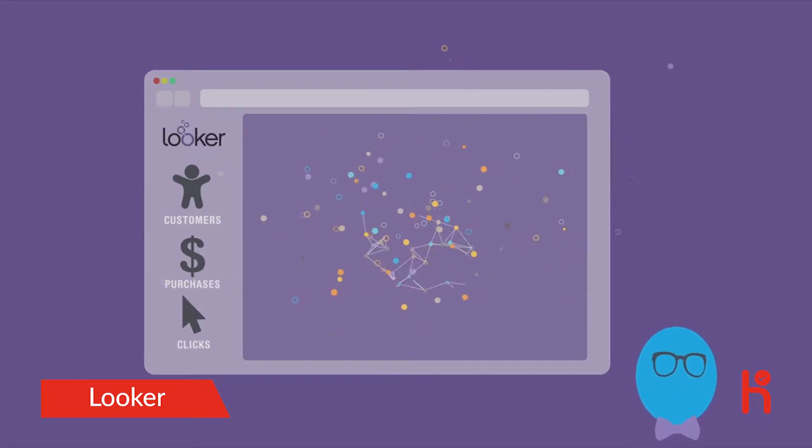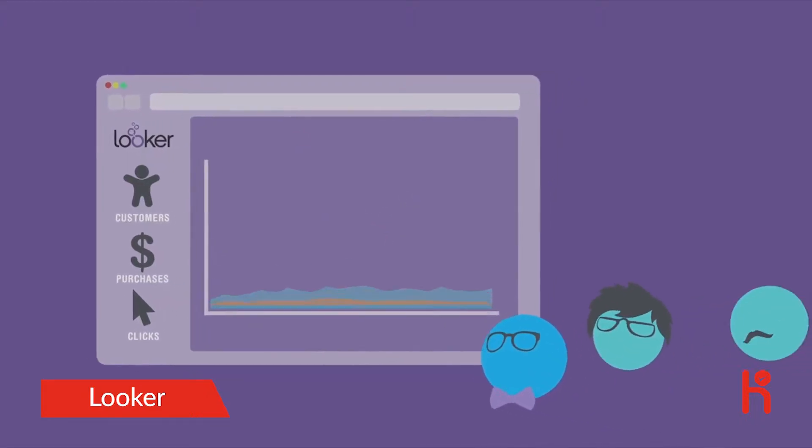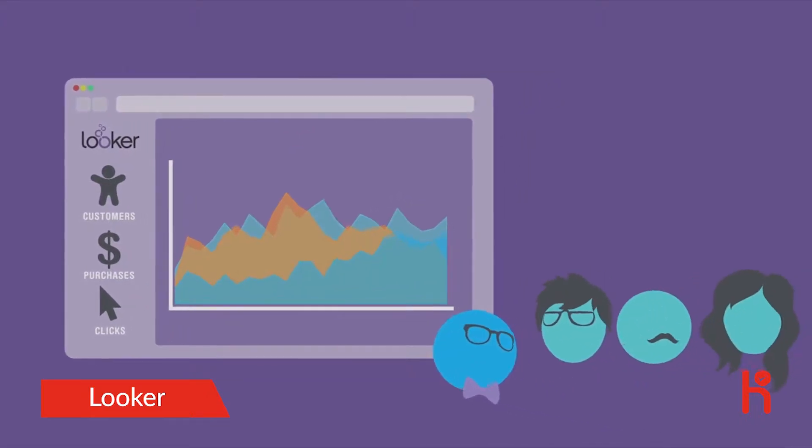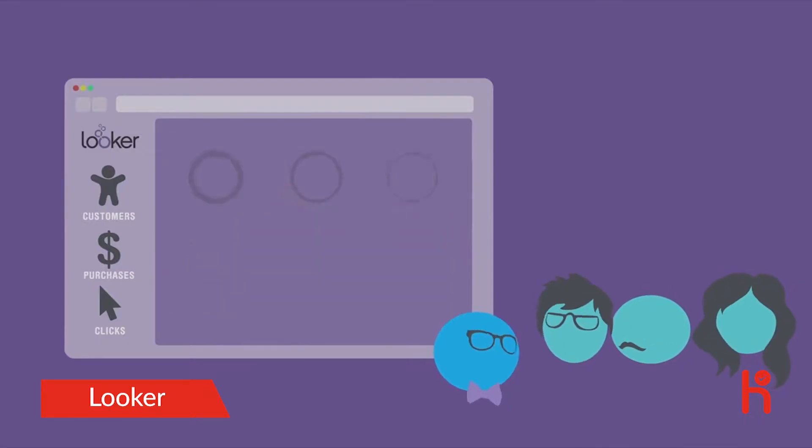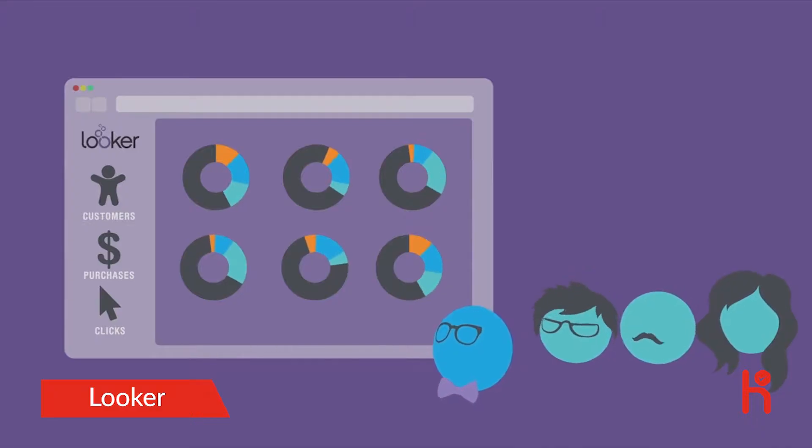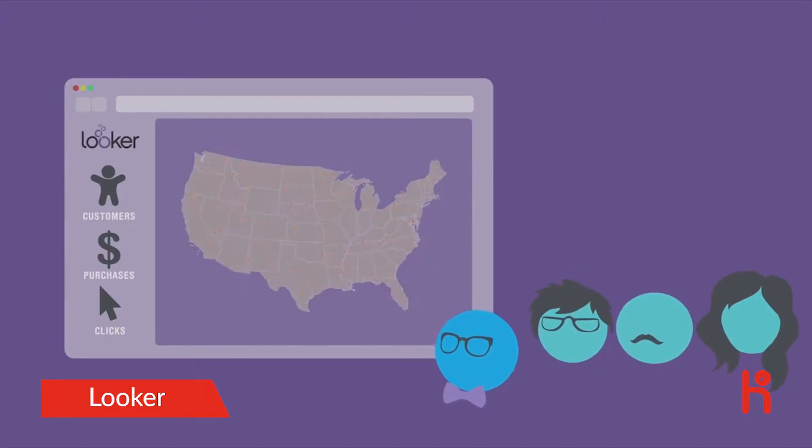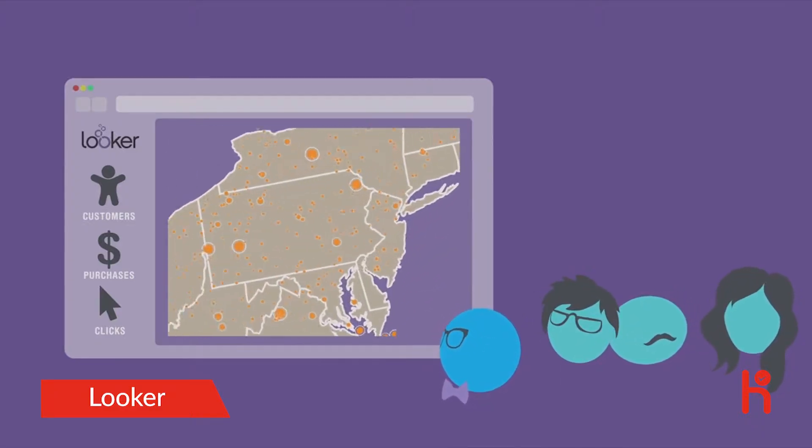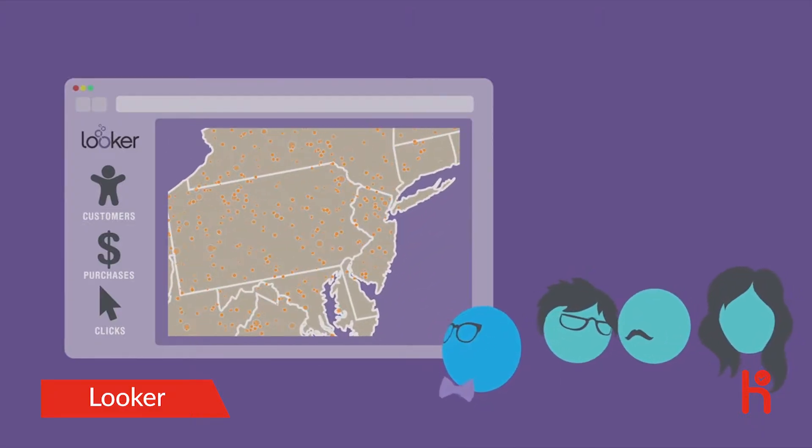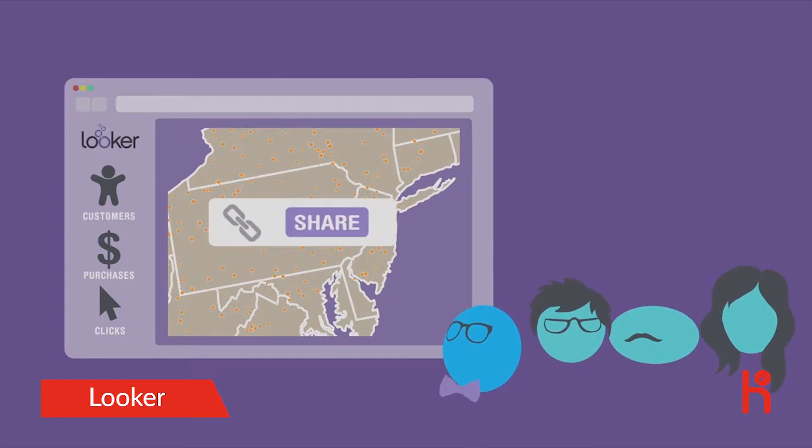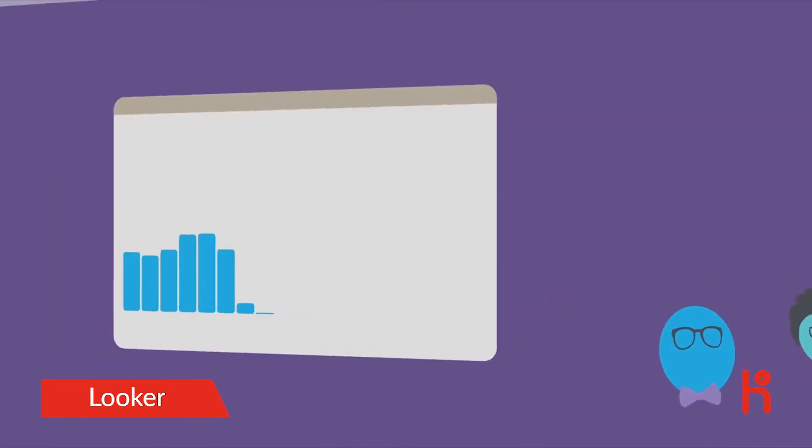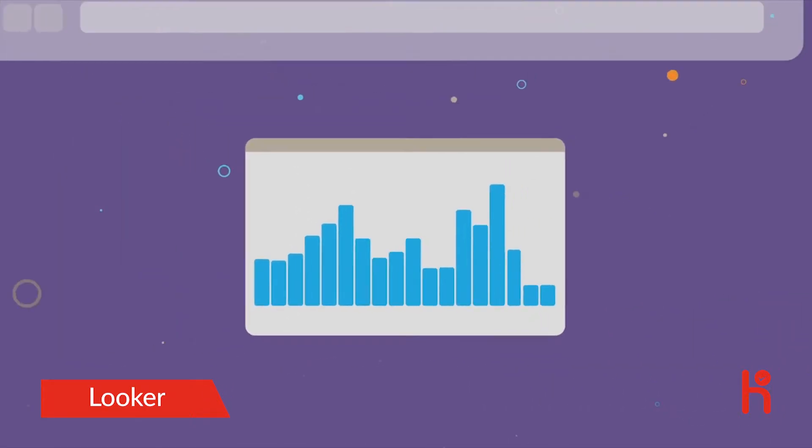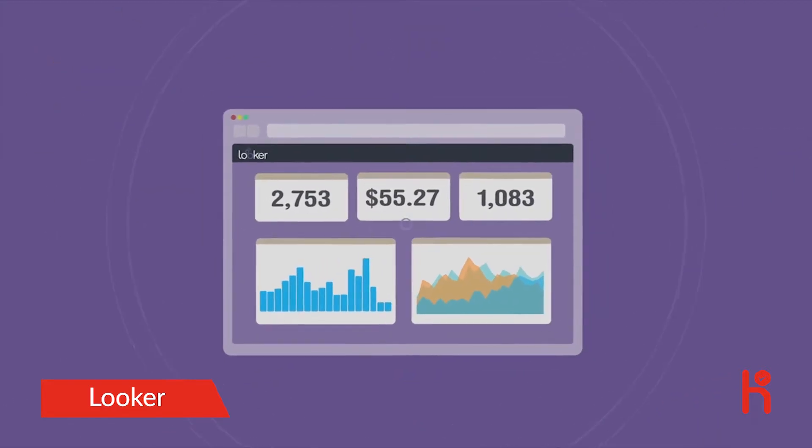Once you have a reliable source of truth for your business data, anyone on your team can analyze and explore it, ask and answer their own questions, create visualizations, and drill down to row-level detail. Then everyone can share discoveries with a simple link. And every answer becomes the inspiration to explore more.